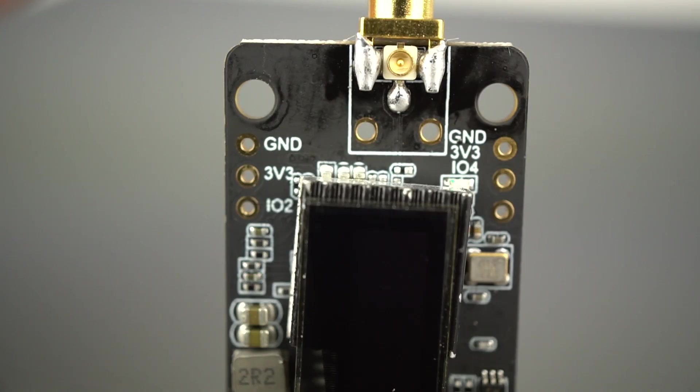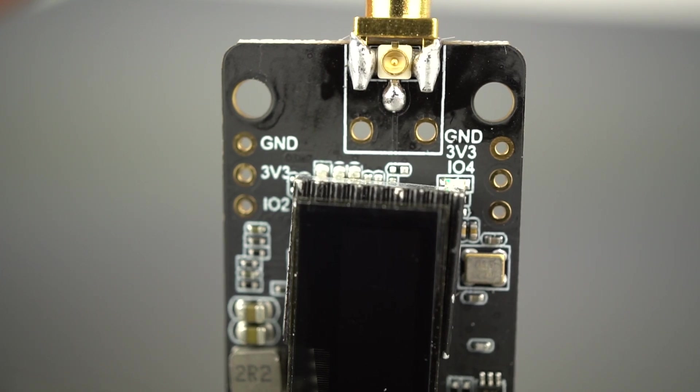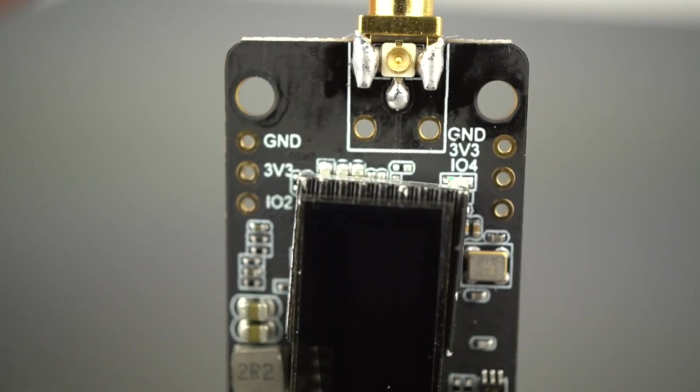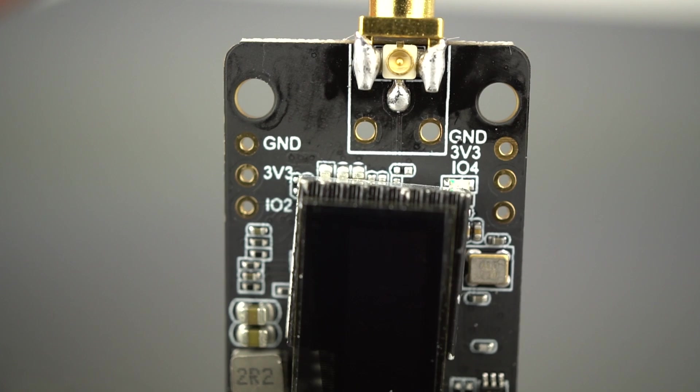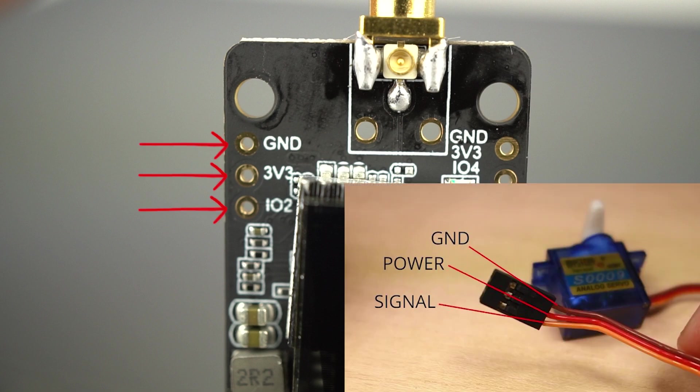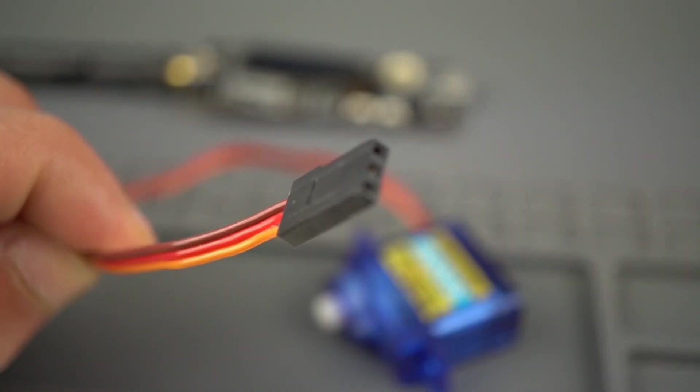Besides the I2C pins, there's also GPIO 2 and GPIO 4 exposed. You can use these pins to connect whatever peripherals you want. However, these pins were designed to connect servo motors. It has ground, VCC, and GPIO in this order, like you have on a servo motor connector.